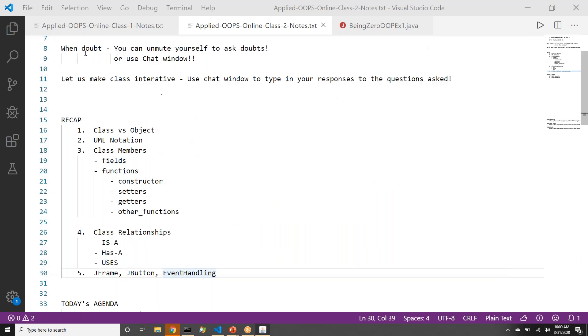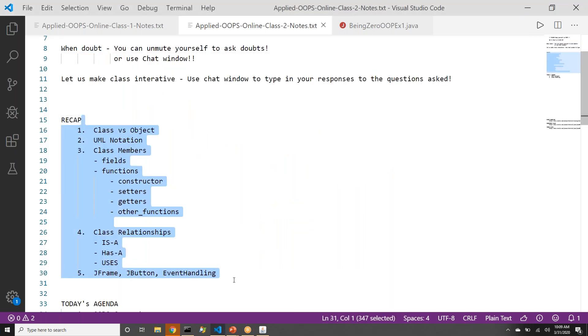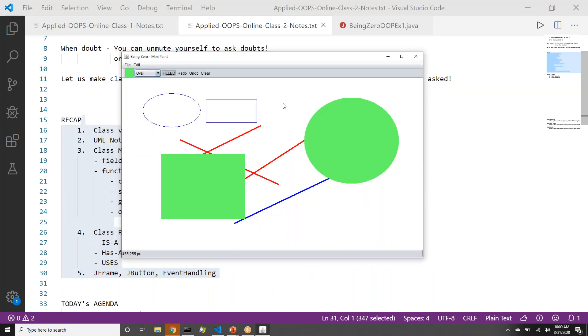Last class, we just got started with OOP concepts, we just started understanding certain things. And in order to build mini paint, there are a few more concepts that are required.